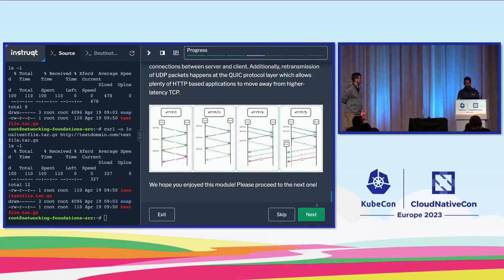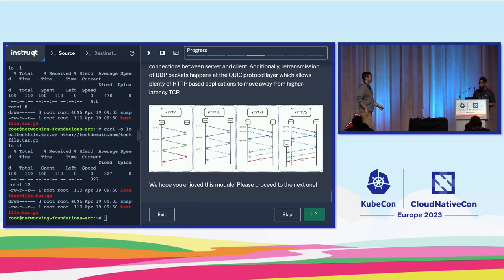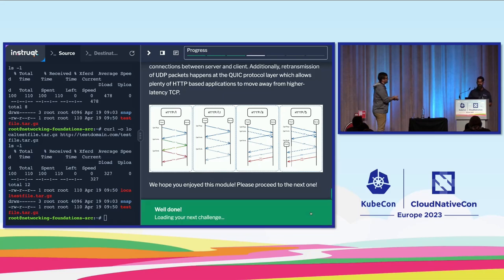That brings us to the end of the HTTP module. I'm going to pass it back to Jason, who will talk about load balancers, firewalls, and gateways.